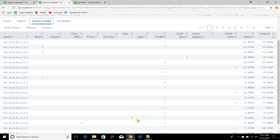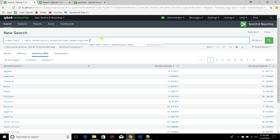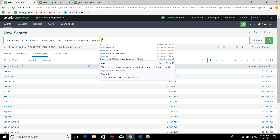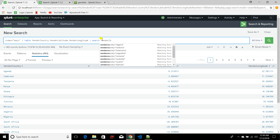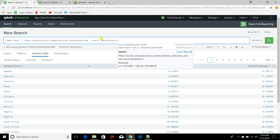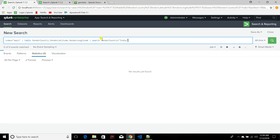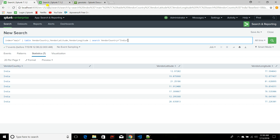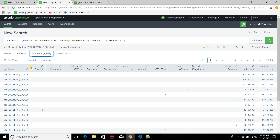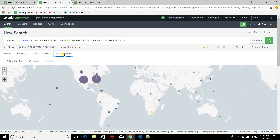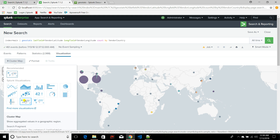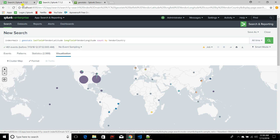For India, if you see, it's divided into bins of two, six, and one — so a total of seven records for India. This is how geostats works. Whenever you are using geostats you need to choose the cluster map visualization. Now let's move on and open another search.